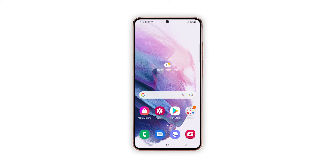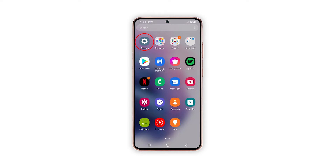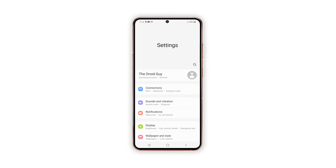To begin, pull up the app drawer and tap on Settings. While in the settings menu, find and tap Display.